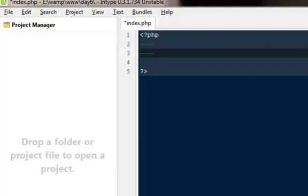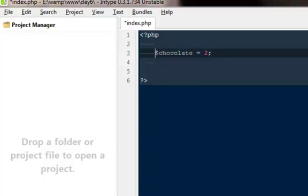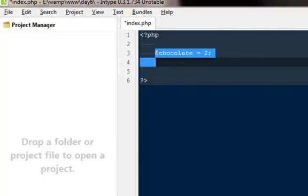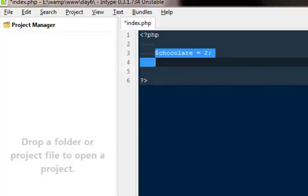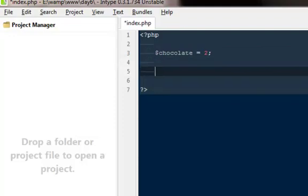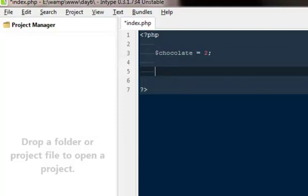Our very first variable is going to be chocolate, so I'm gonna say dollar chocolate and it would be equal to two. This particular variable will hold the amount of chocolates I'm going to get from my friend. Then a very simple way to write an if statement: I'm gonna say if, then these parentheses, then two curly brackets.